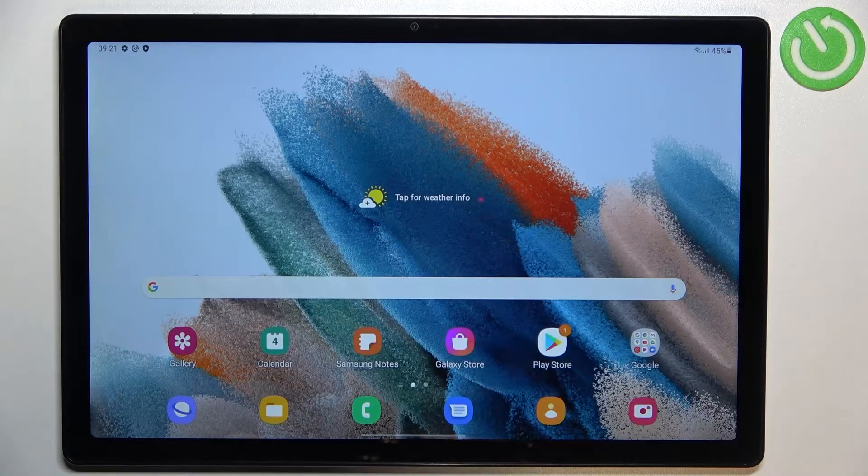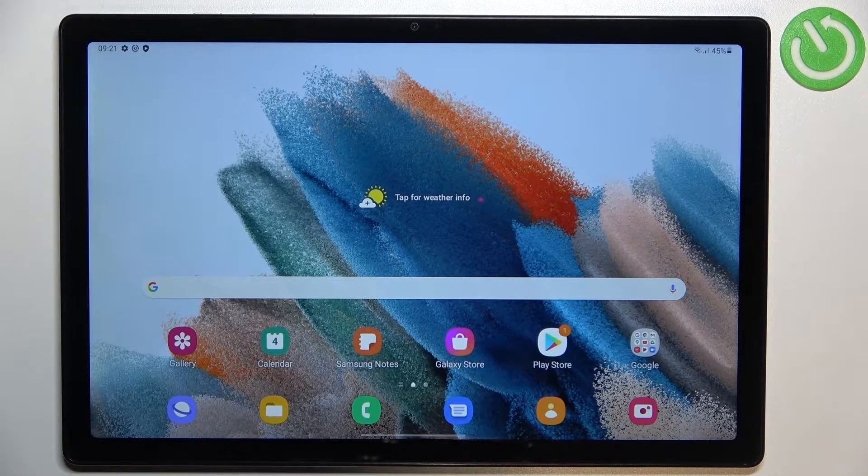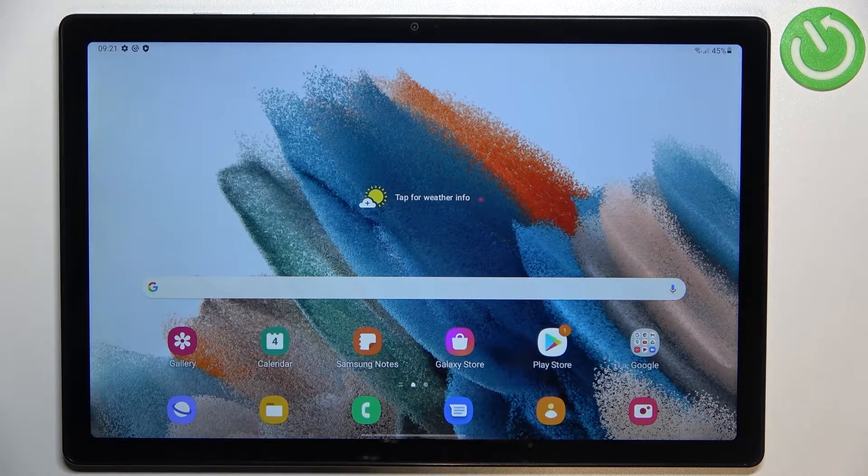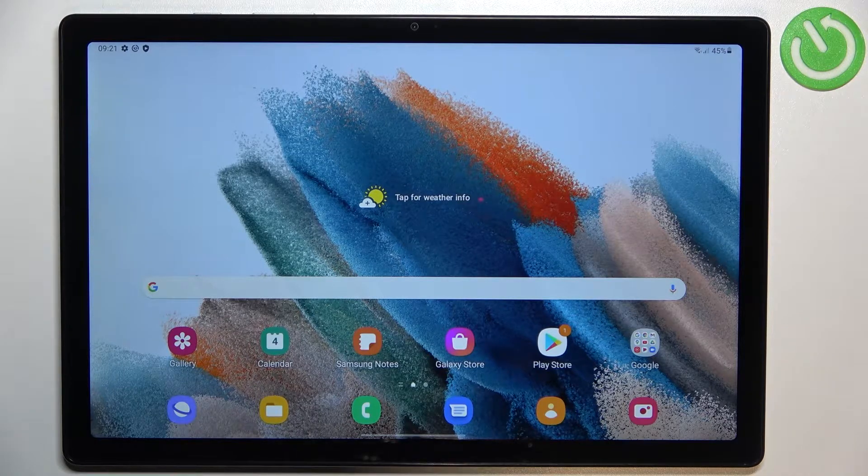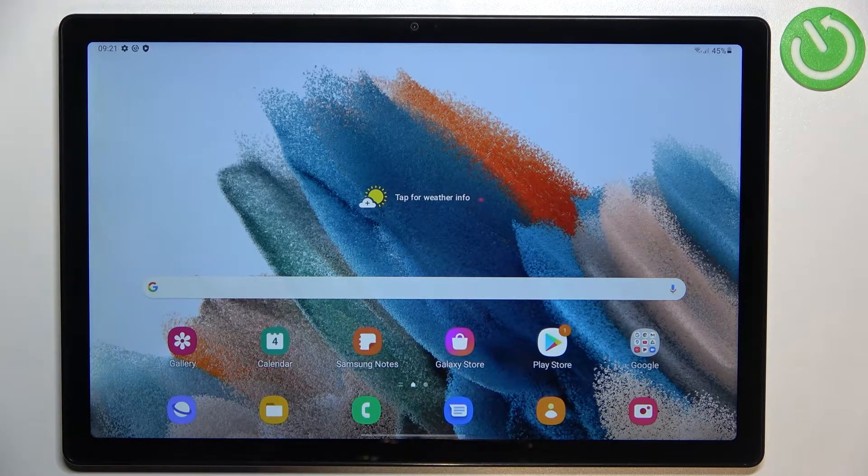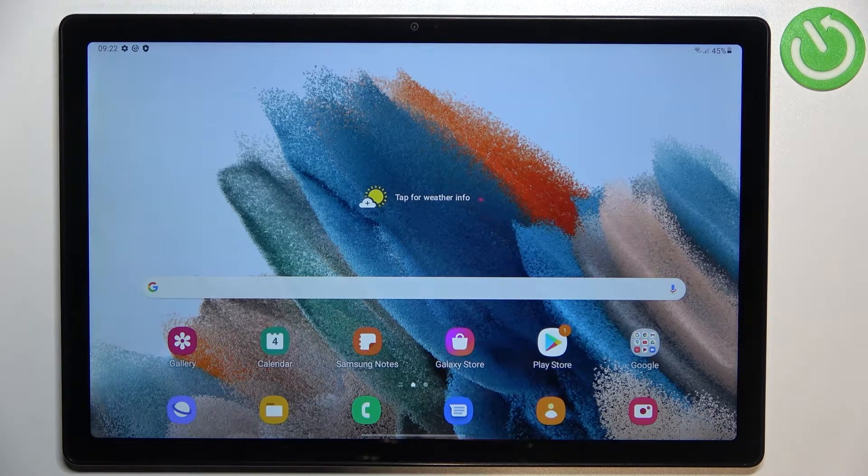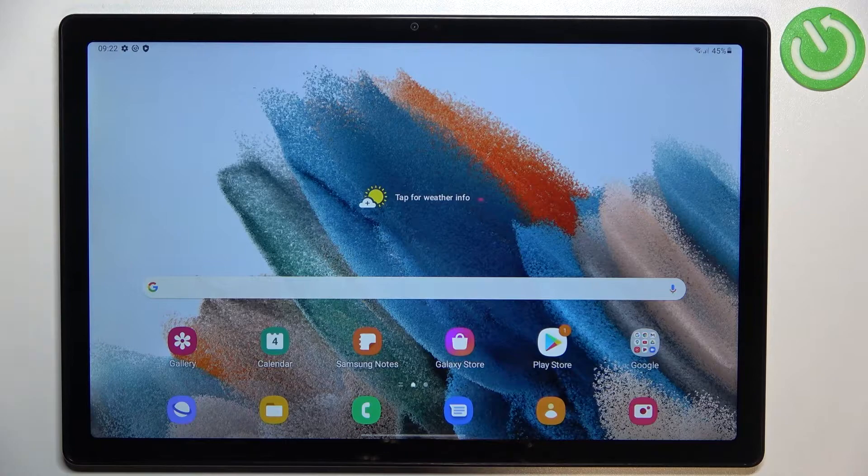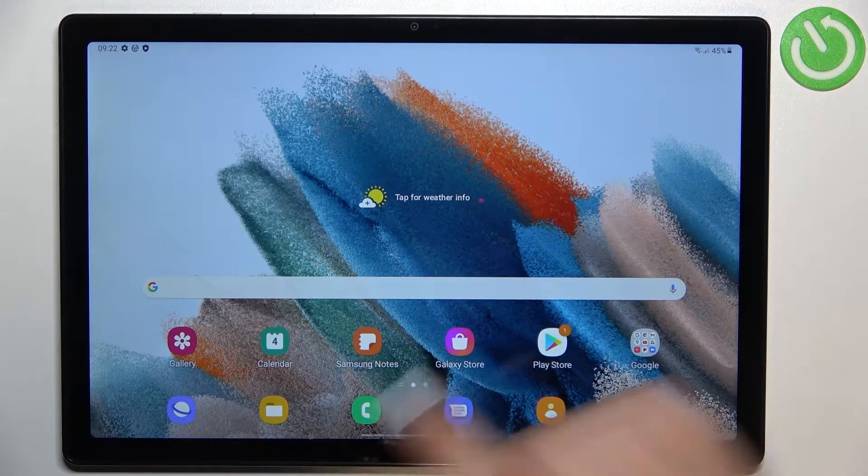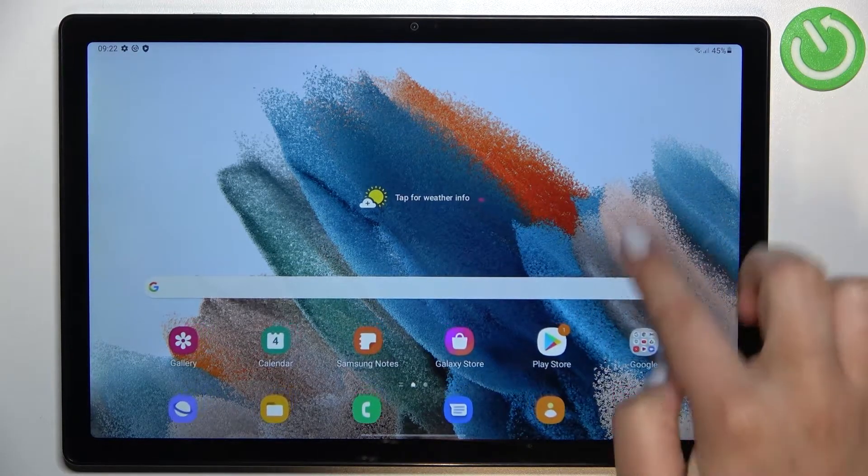Hi everyone, in front of me I've got Samsung Galaxy Tab A8 from 2021 and let me share with you how to add or remove a Google account from this device, so basically how to manage it.